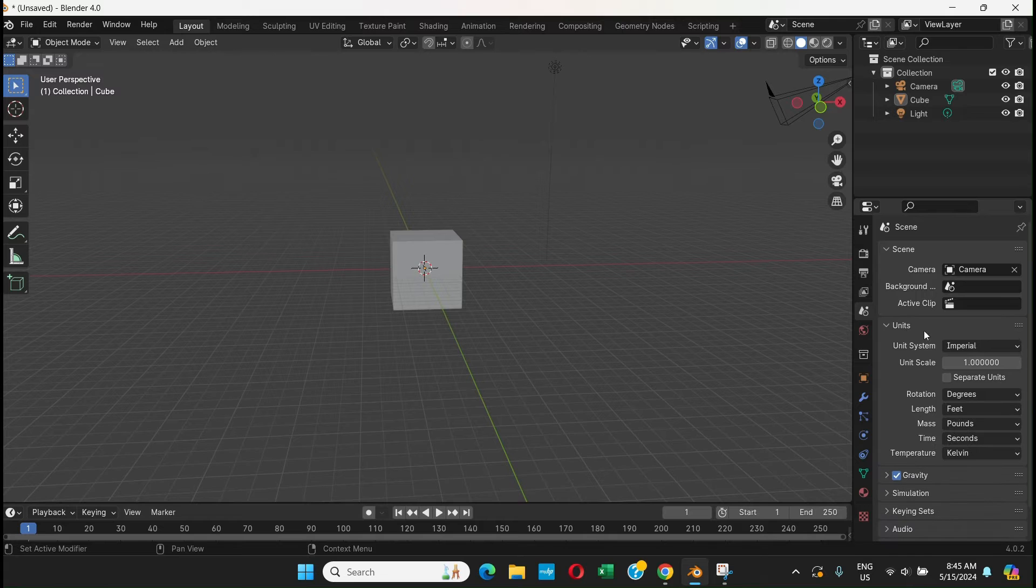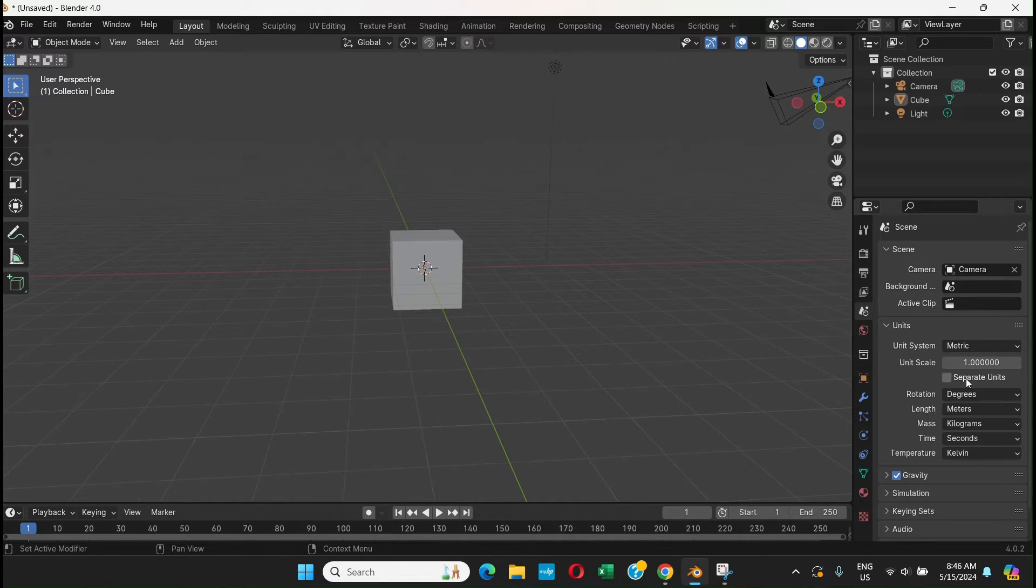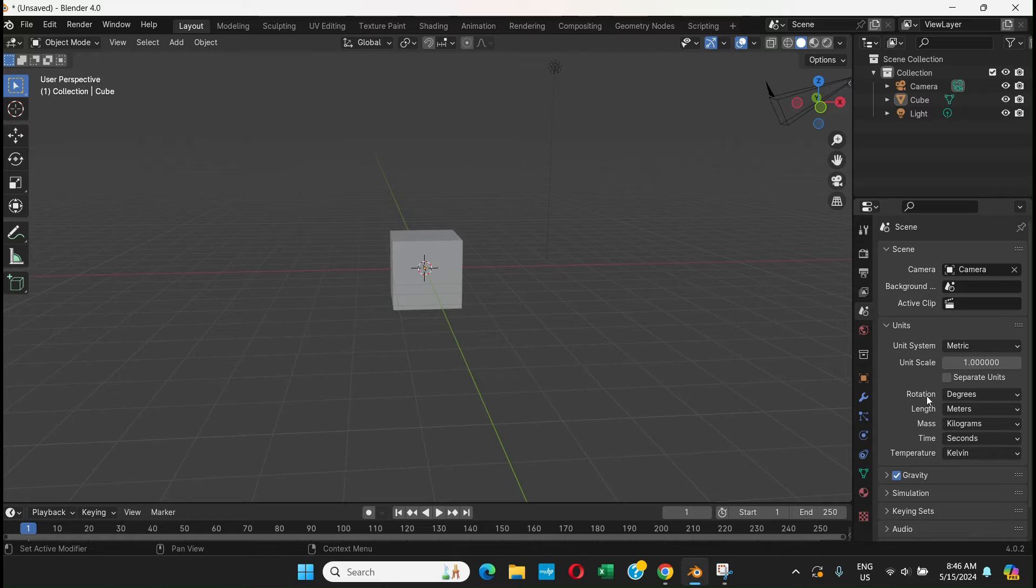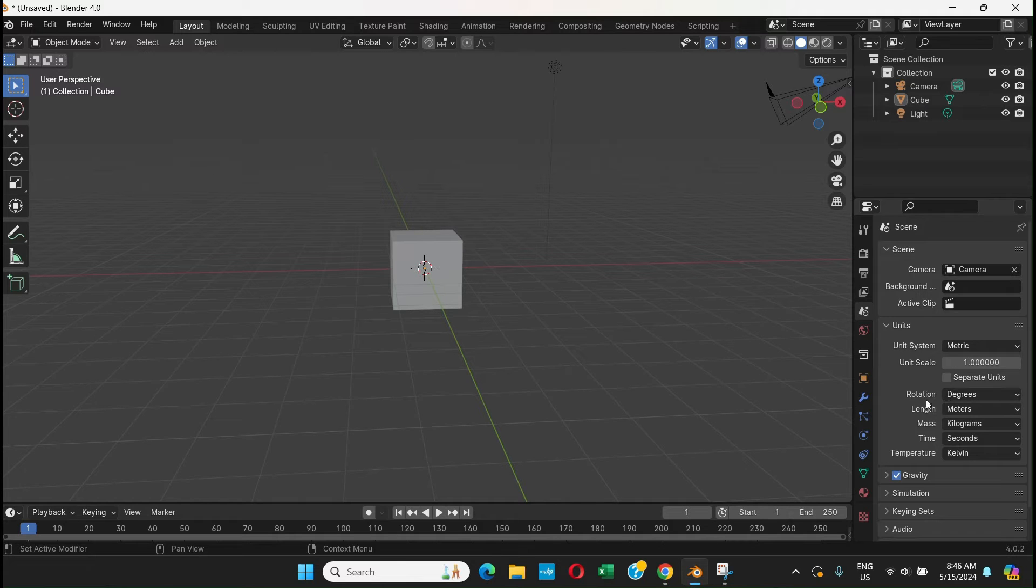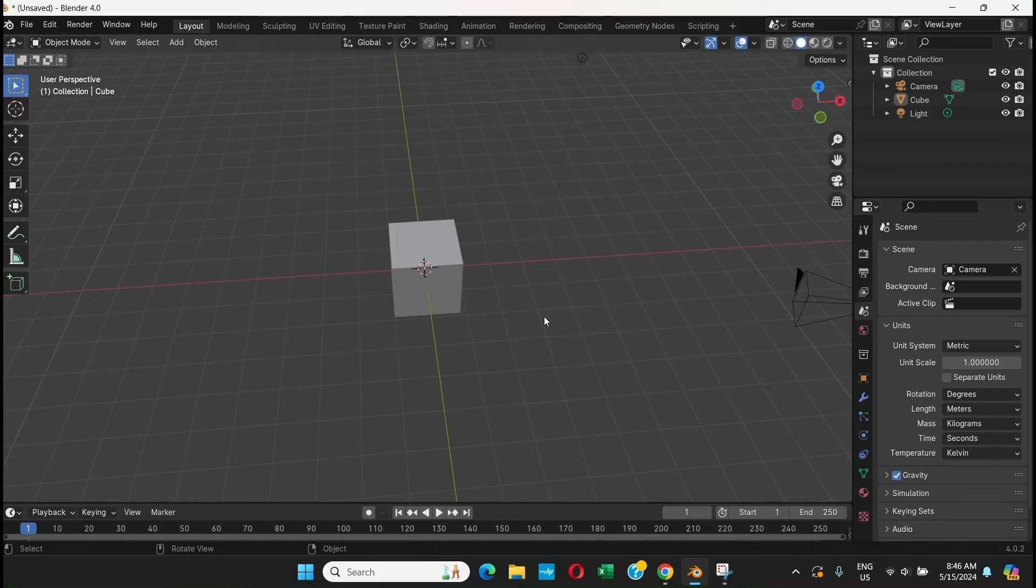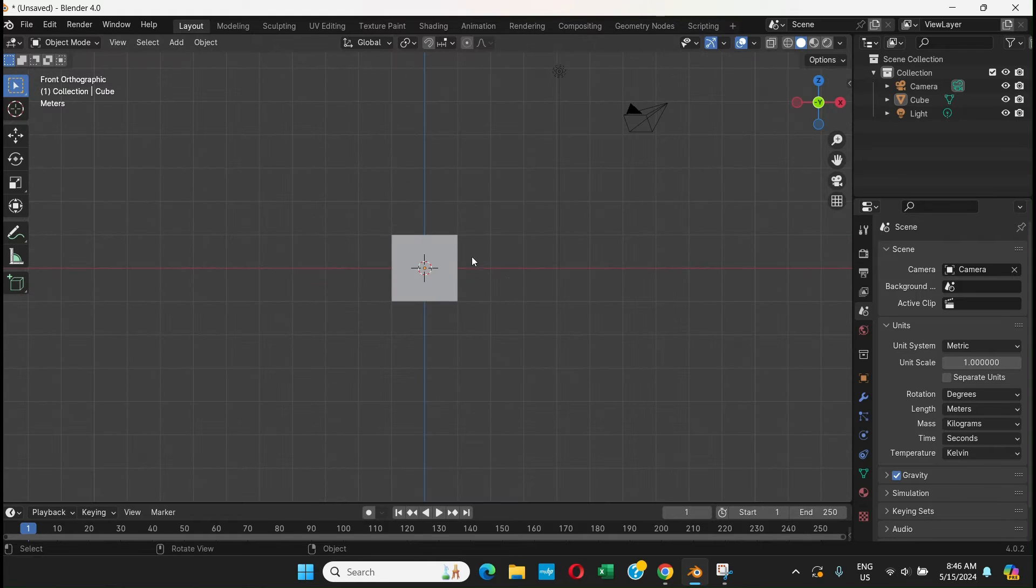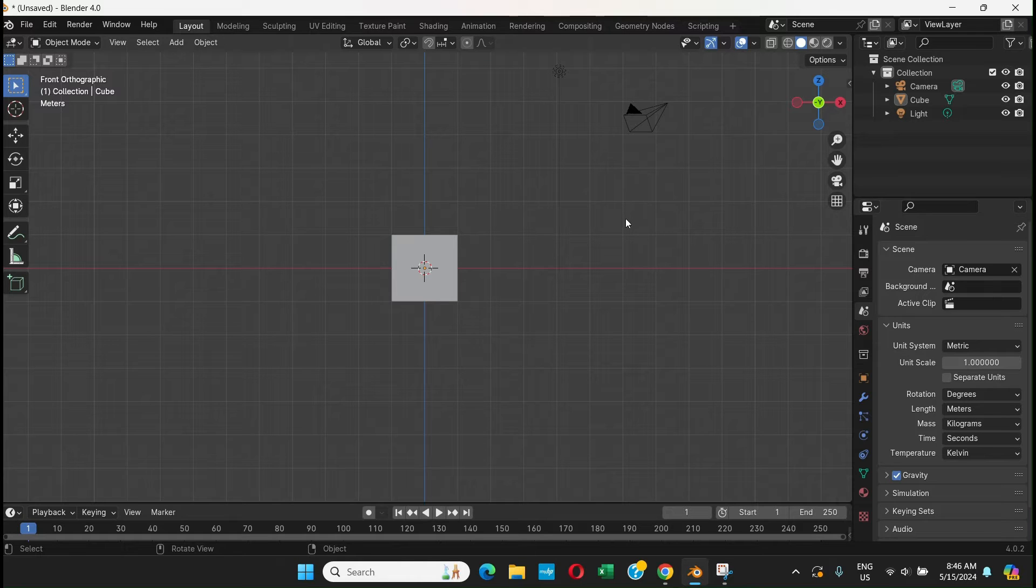You can choose whatever you like. For now I'll keep it Metric. If you keep it Metric, you can see rotation is in degrees, length is in meters, and mass is in kilograms. The length is seen in meters - whatever you see, the measurements over here, the units, the grid, it's all in meters.